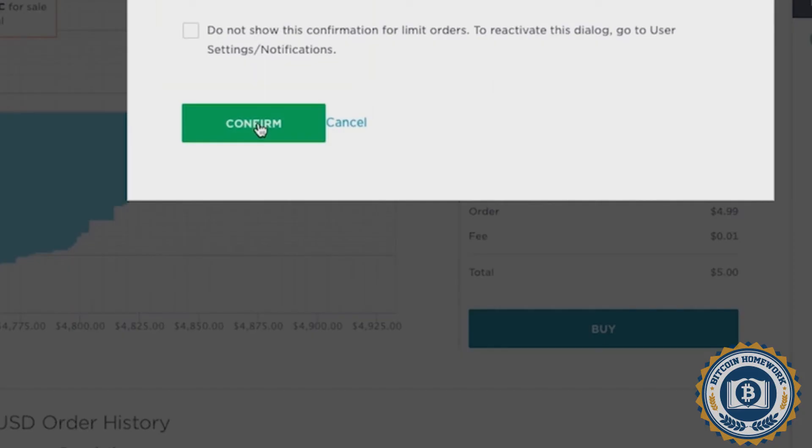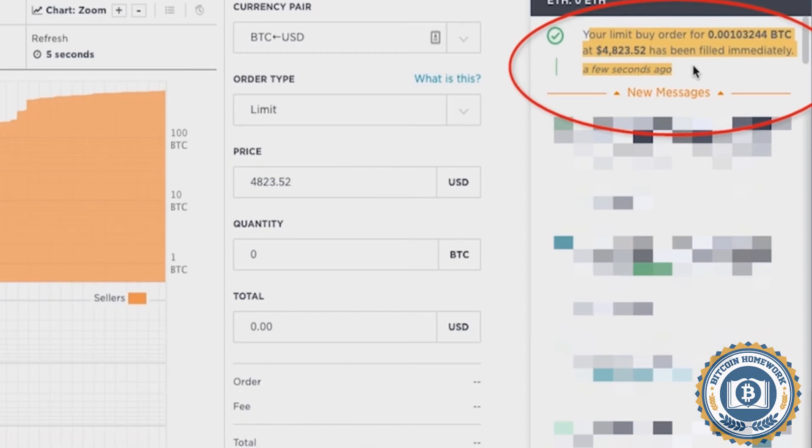Next, click on Buy, then confirm your transaction. Your buy order will be confirmed here. You can also see it down below in the order history.